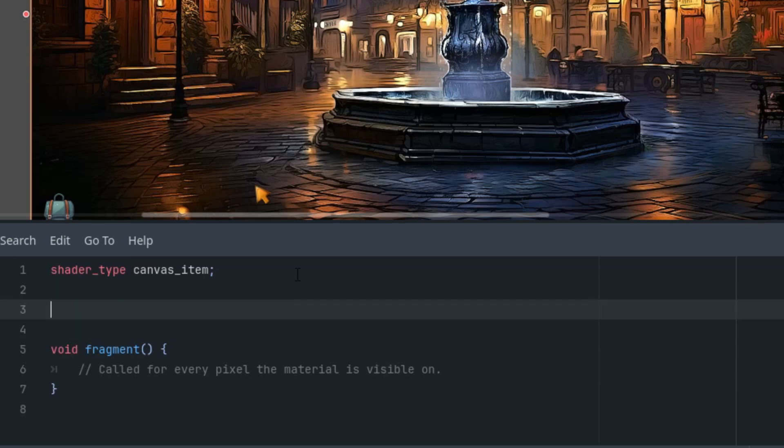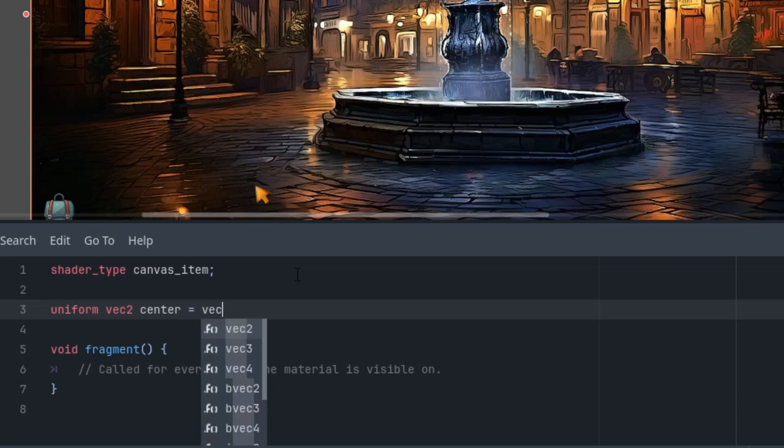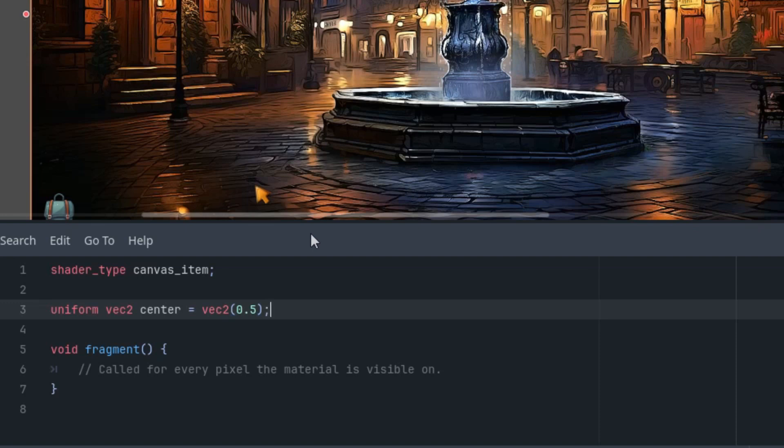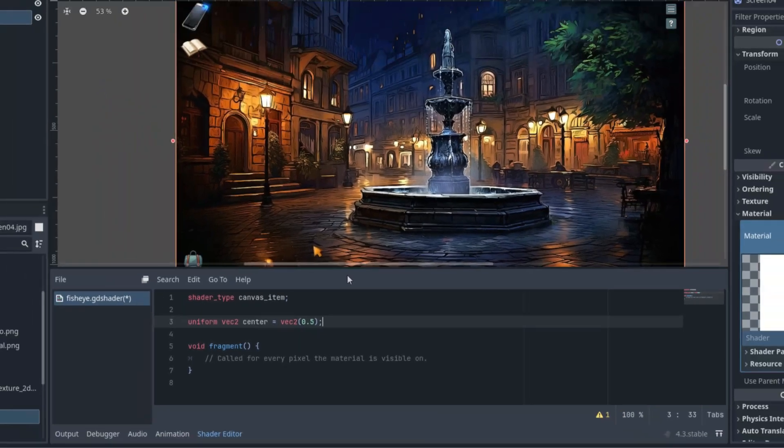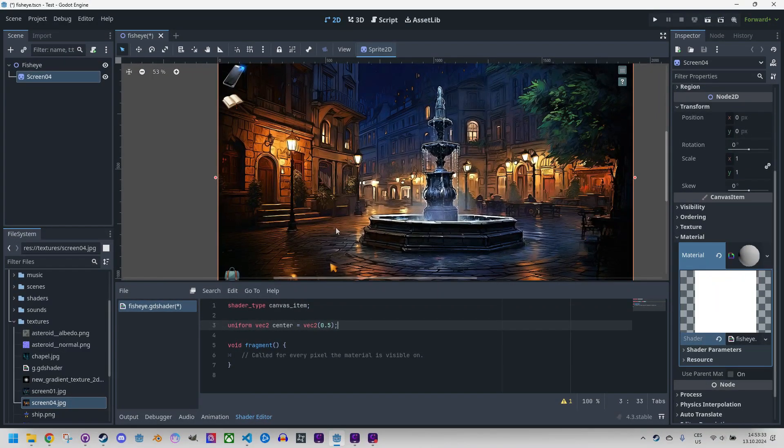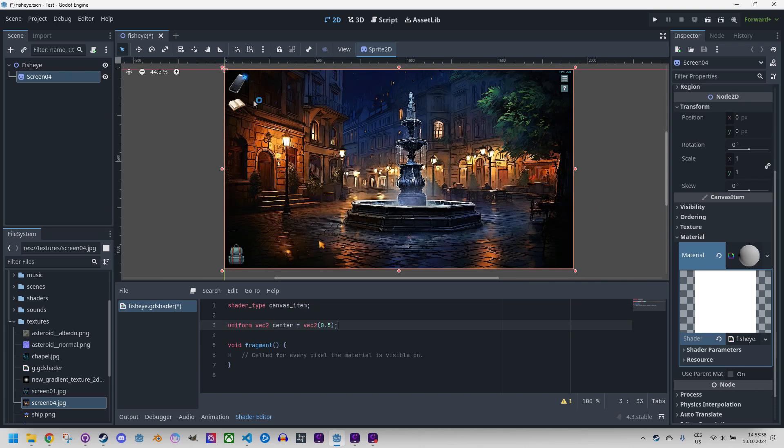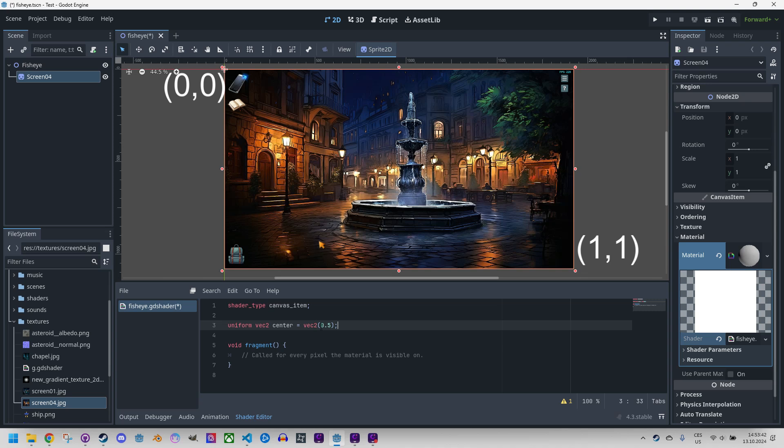Okay, so uniform parameter, vector 2 center. And let's put it, sorry, vector 2 0.5. Alright, since we are working with normalized UV coordinates, the point 0.0 is at the top left corner and 1, 1 at the bottom right, so if I create a vector with both components 0.5, we are exactly at the center of the image.